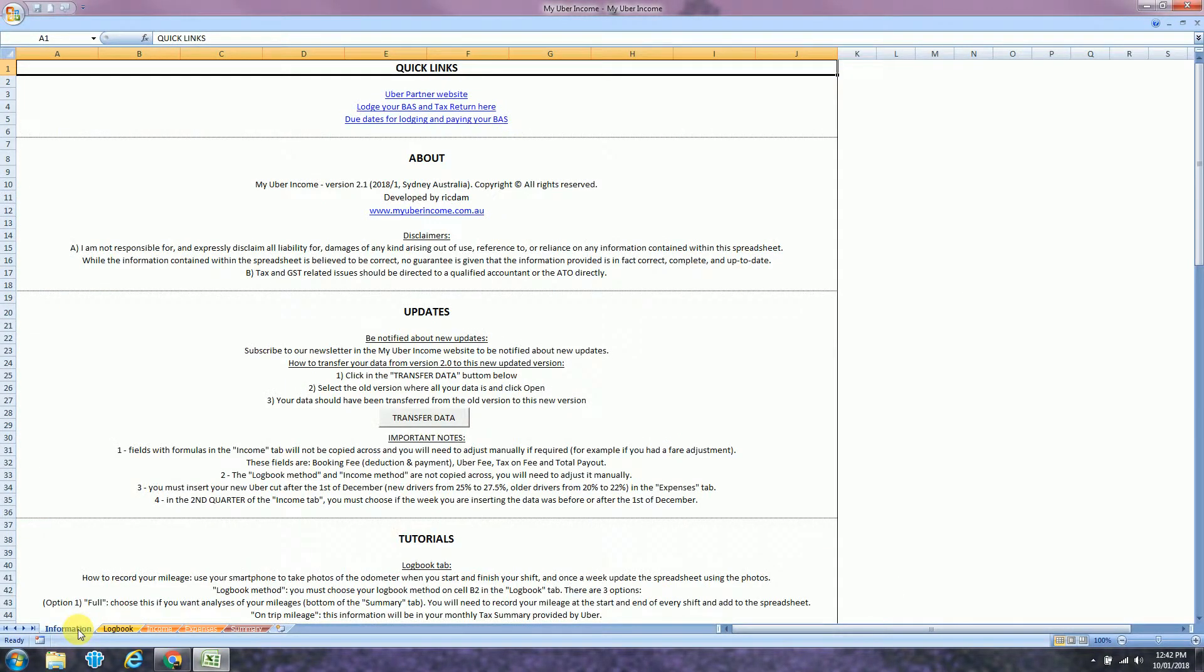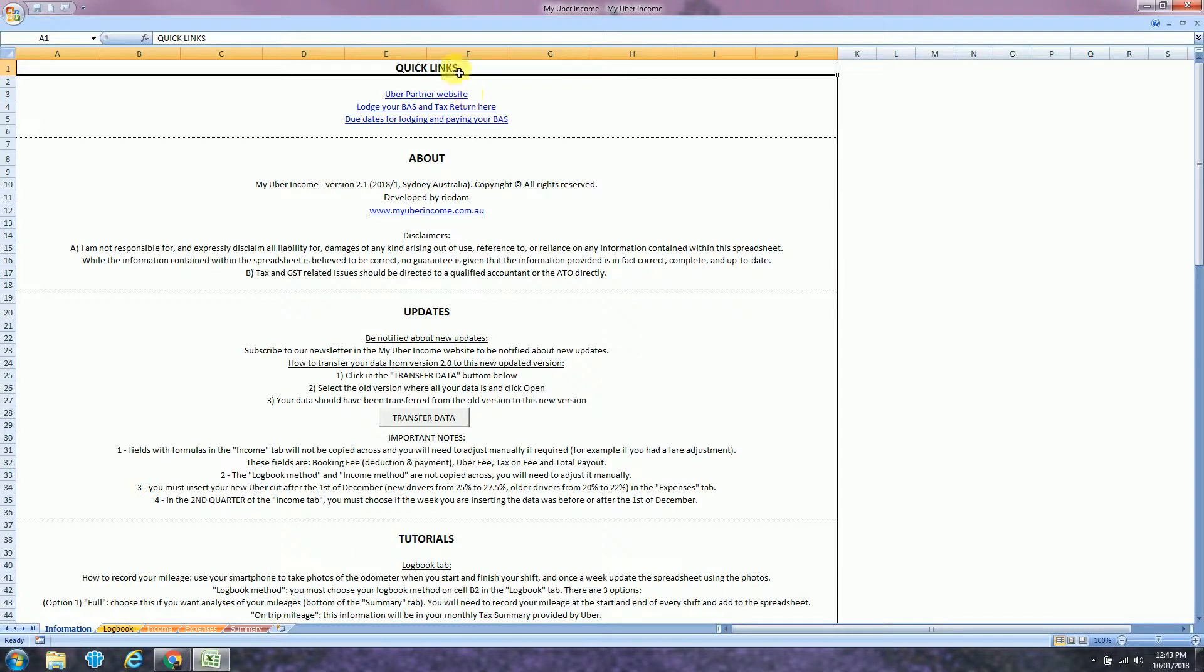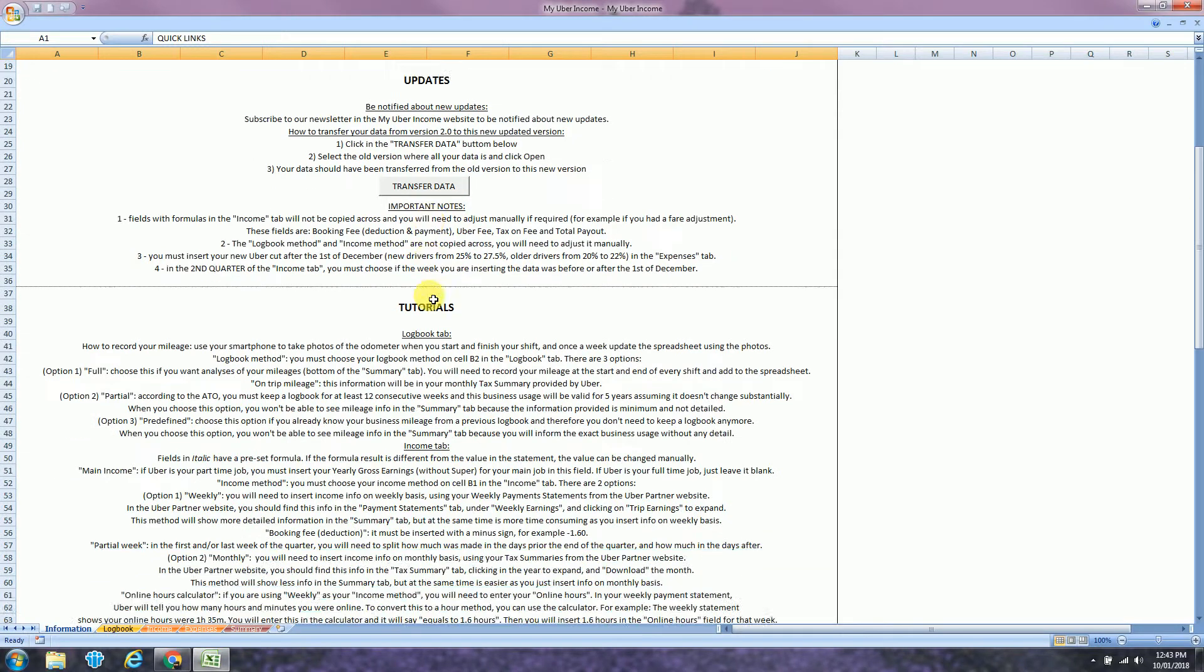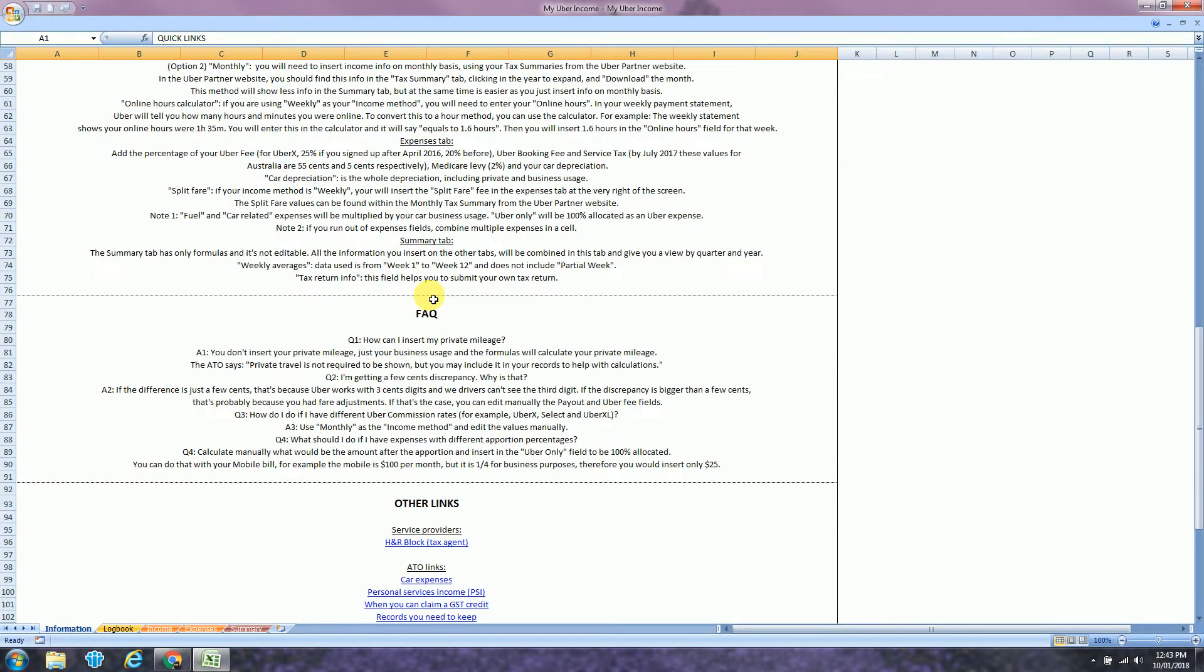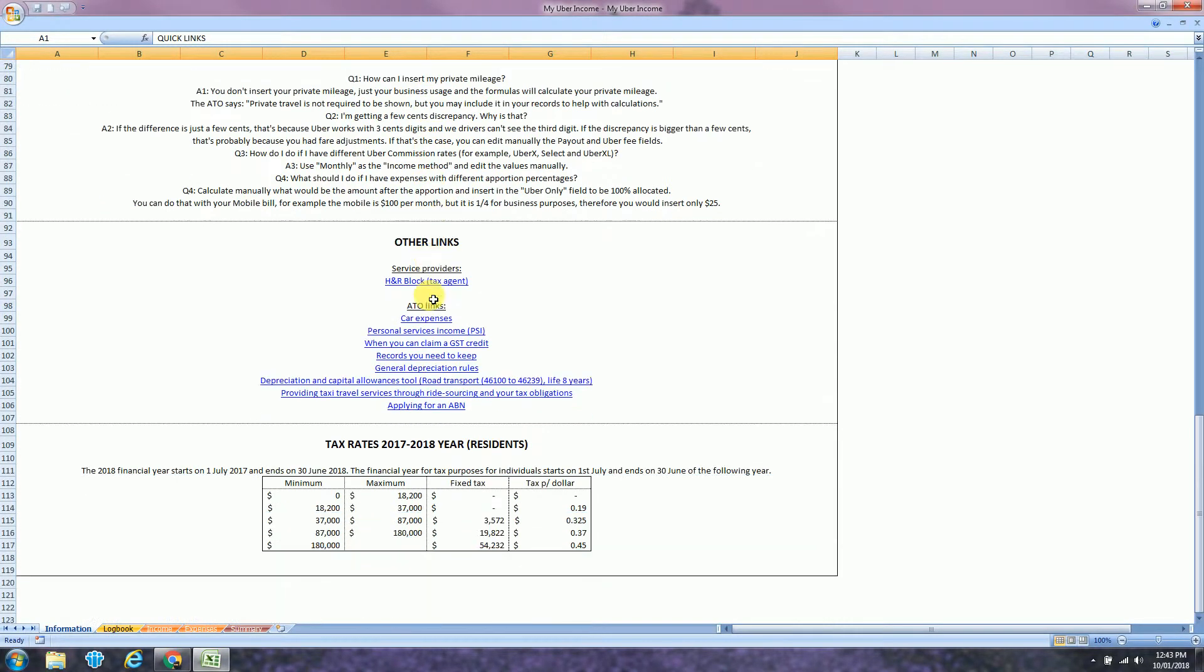I will now show you how to use the app. There are five tabs: the information tab, logbook, income, expenses and summary. The information tab has important links and tutorials. At the bottom, more information. The next tab is logbook.